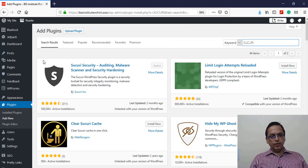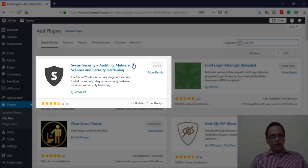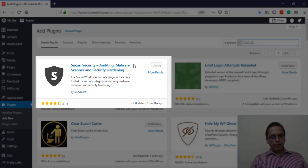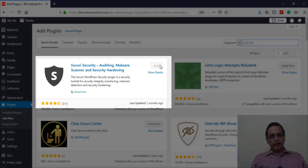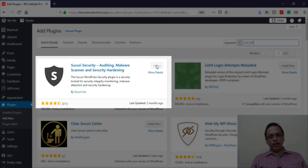Here's the first option: Sucuri Security - Auditing, Malware Scanner and Security Hardening. I've already installed this plugin, but in your case as you have not installed it, you will get an option to install. Click the button that says Install.